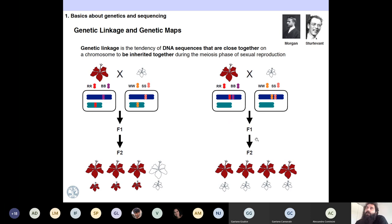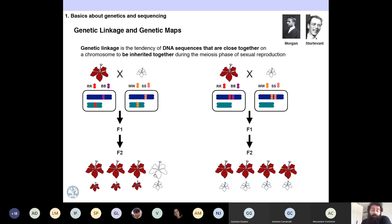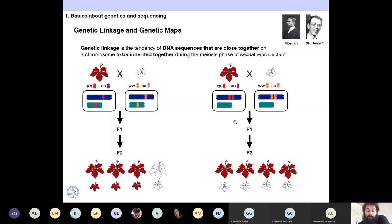The last concept about genetics I want to mention is genetic linkage and genetic maps. Genetic linkage is the tendency of DNA sequences to be close to each other and inherited together during the meiosis phase of sexual reproduction. If you have two loci in different chromosomes, they are not going to be linked at all. But if they are close to each other on a chromosome, you need some kind of break between them to have segregation.